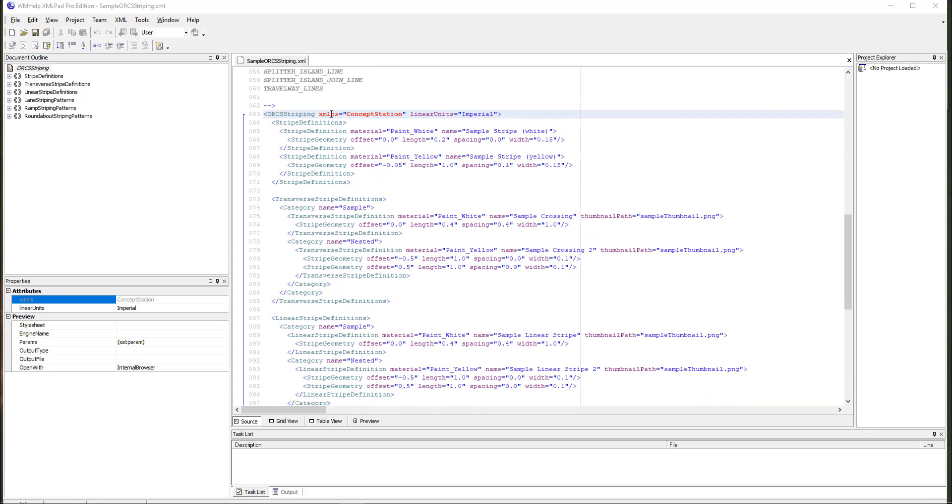So then as you drill down in here, you have the different options. This is an XML-based format where you can edit and use these to create your custom stripe definitions so they can be used in Concept Station.